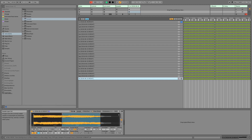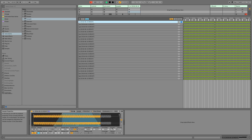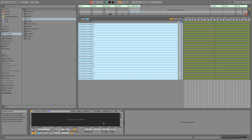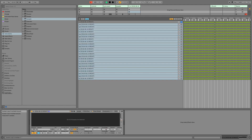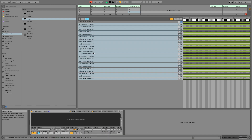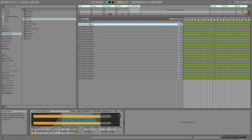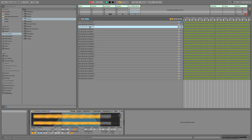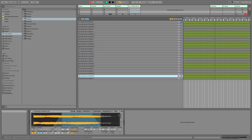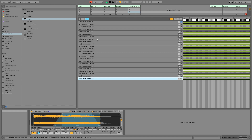And now our crossfade: 19447. Now when I scroll through, all of my crossfades are the same as well.